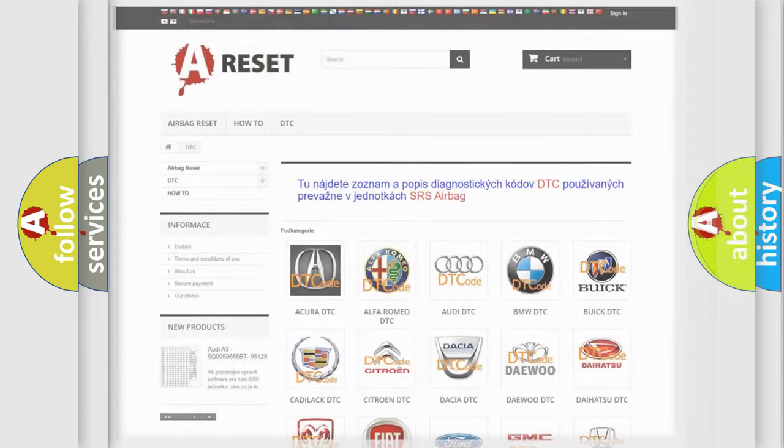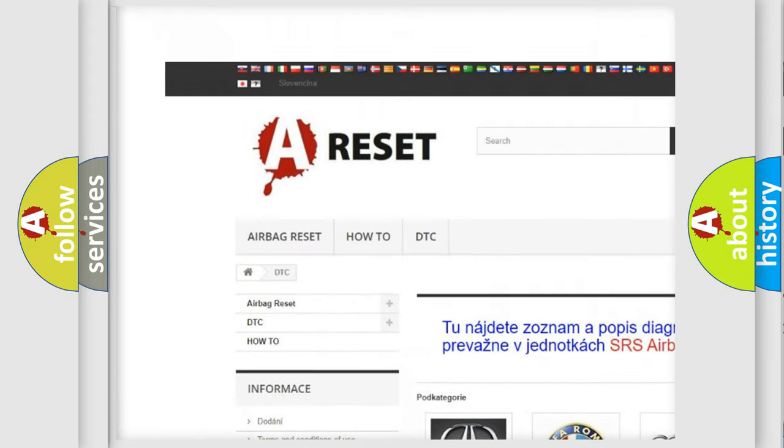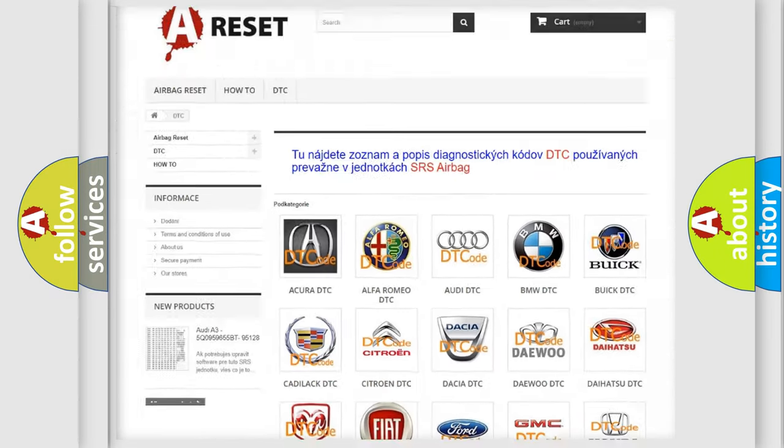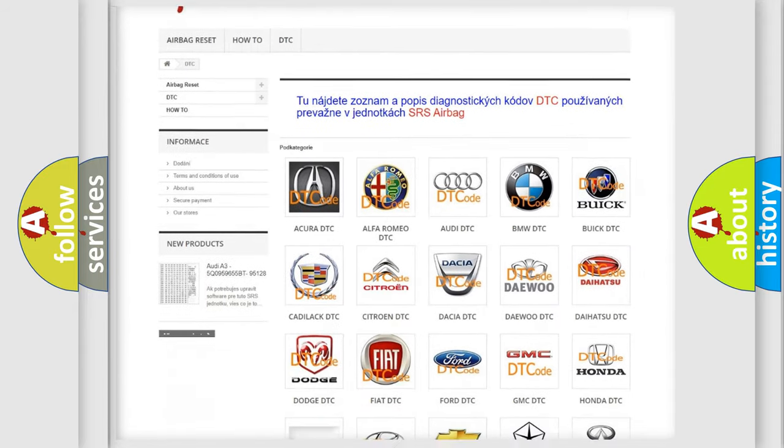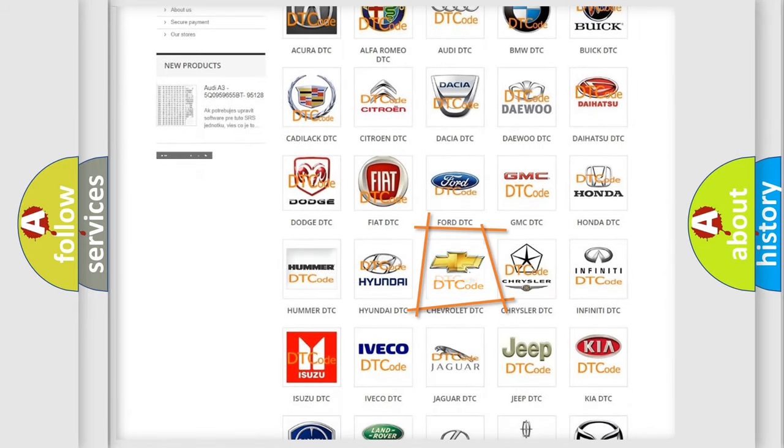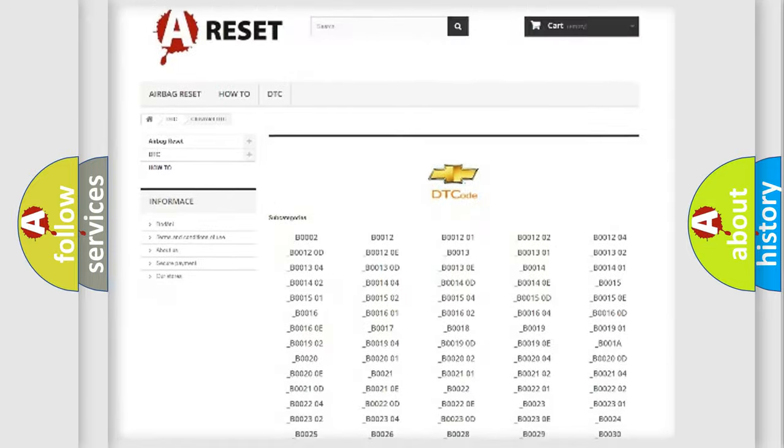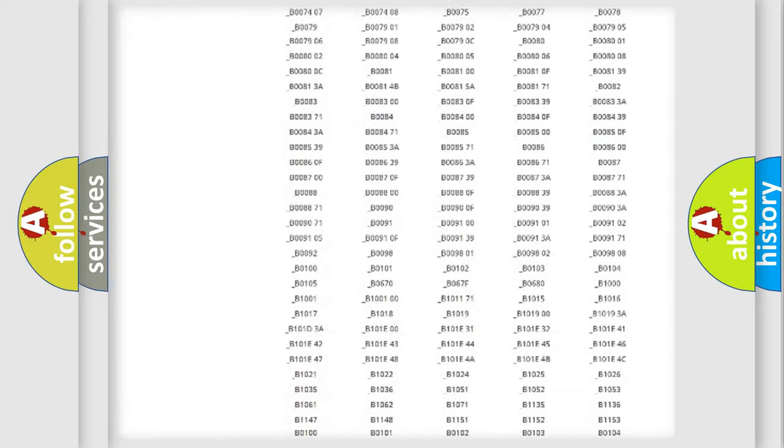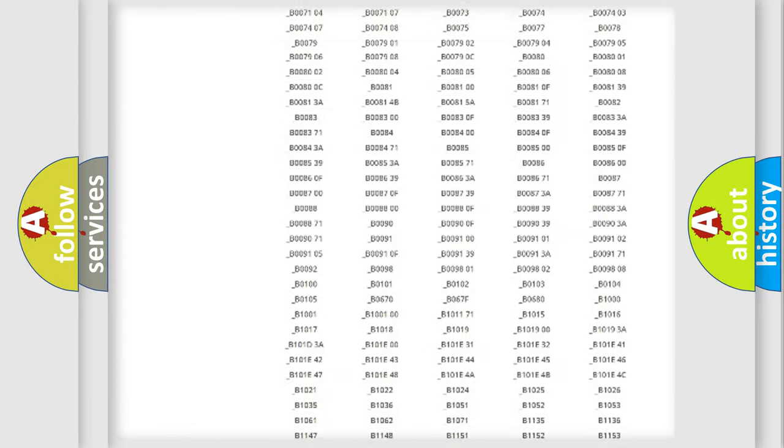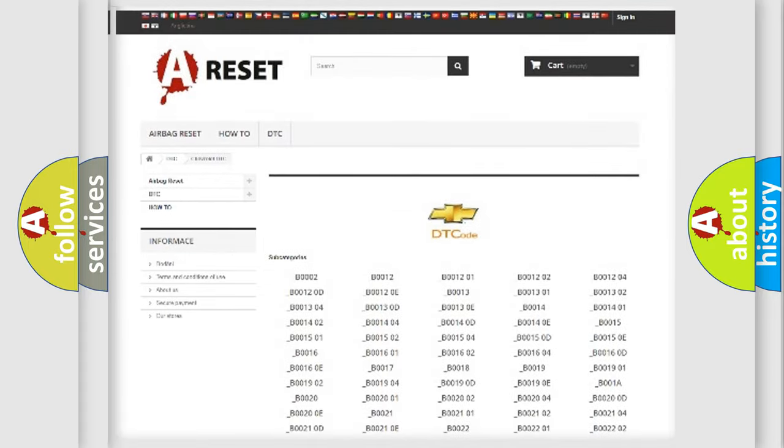Our website airbagreset.sk produces useful videos for you. You do not have to go through the OBD2 protocol anymore to know how to troubleshoot any car breakdown. You will find all the diagnostic codes that can be diagnosed in Chevrolet vehicles.